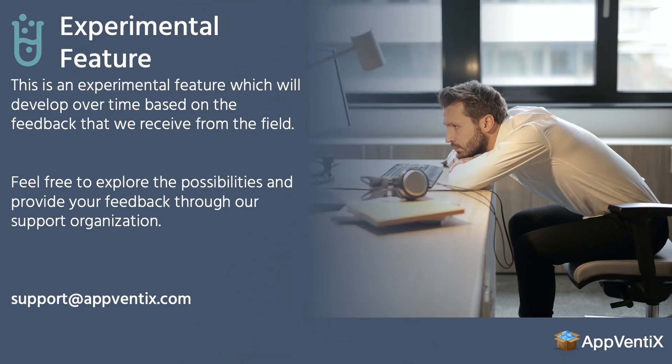This is an experimental feature which will develop over time based on the feedback that we receive from the field. Feel free to explore the possibilities and provide your feedback through our support organization.